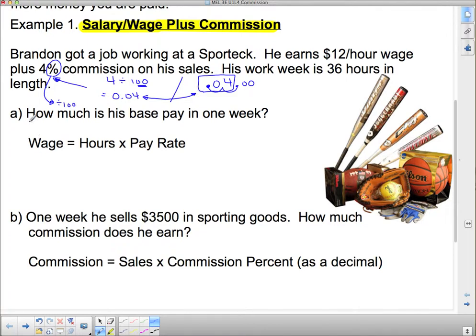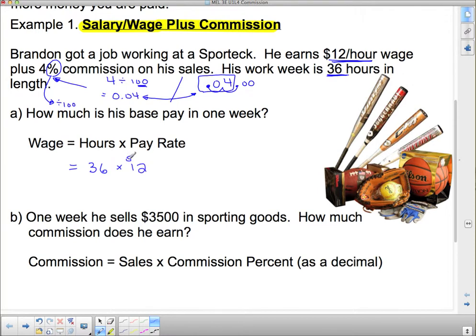Let's have a look at the question. How much is his base pay in one week? His base pay, or his wage in this case, is $12 an hour and he works 36 hours in the week. So we need to do the number of hours times the pay rate. The number of hours is 36, and the pay rate is $12. 36 times $12 is $432. So if he goes to work every day and he doesn't sell anything, he's still going to get paid this $432 in the week.